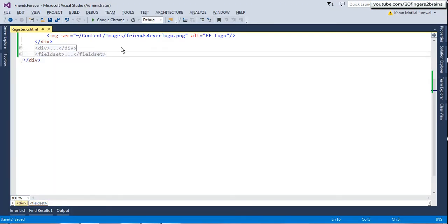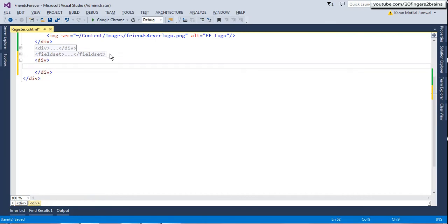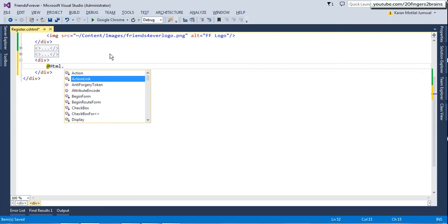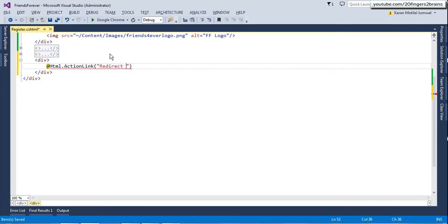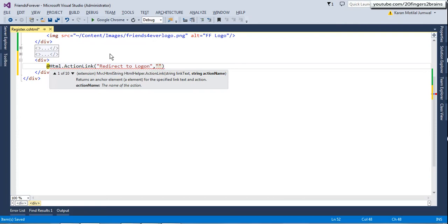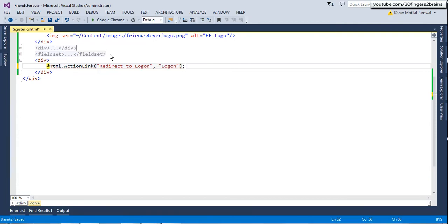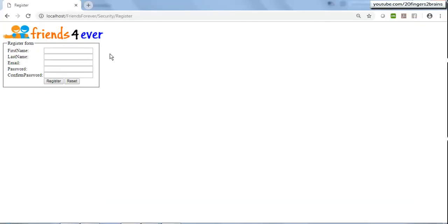The next thing is having a link to the logon page just below the form. I'll add another div and use the ActionLink HTML helper to create the link. The link text will be 'Redirect to Logon' and the action name will be 'Logon'. If I go to the UI, you can see a link at the bottom of the form.